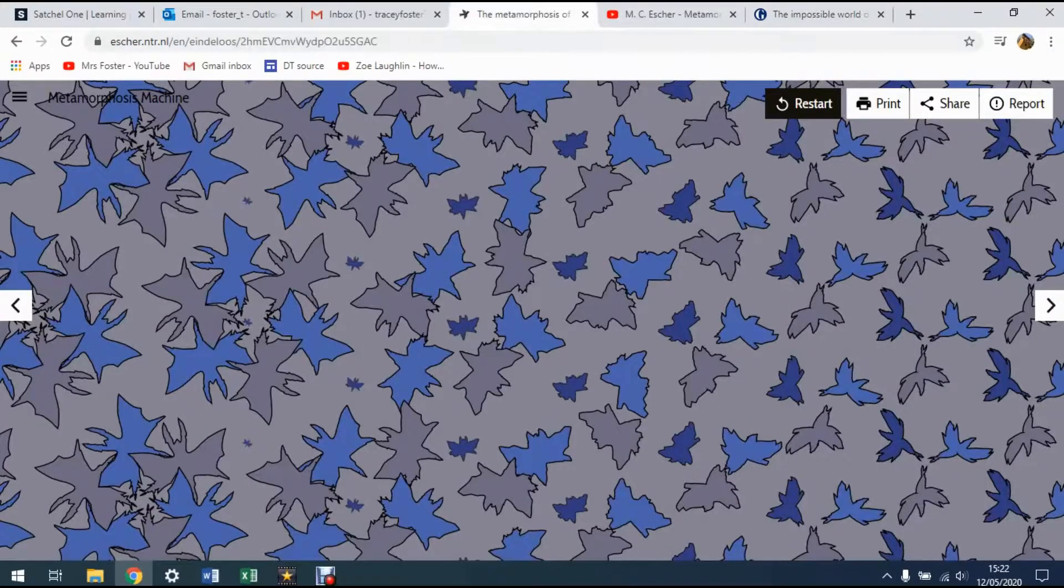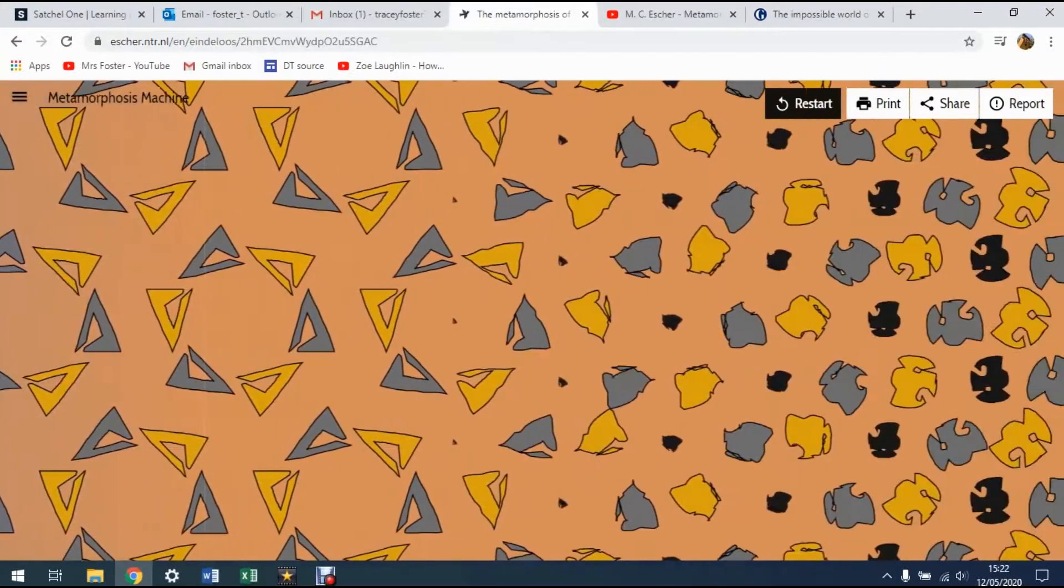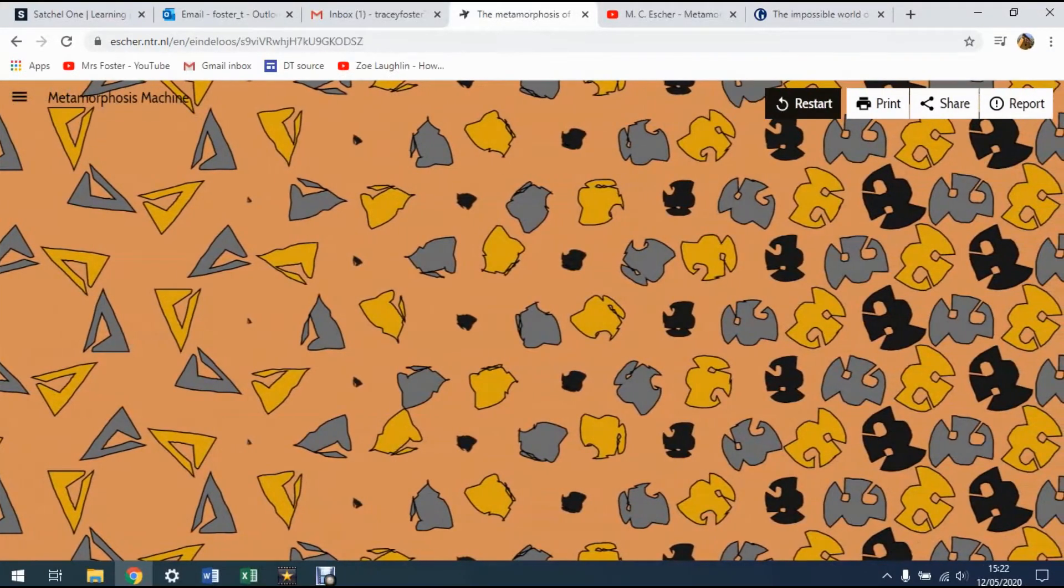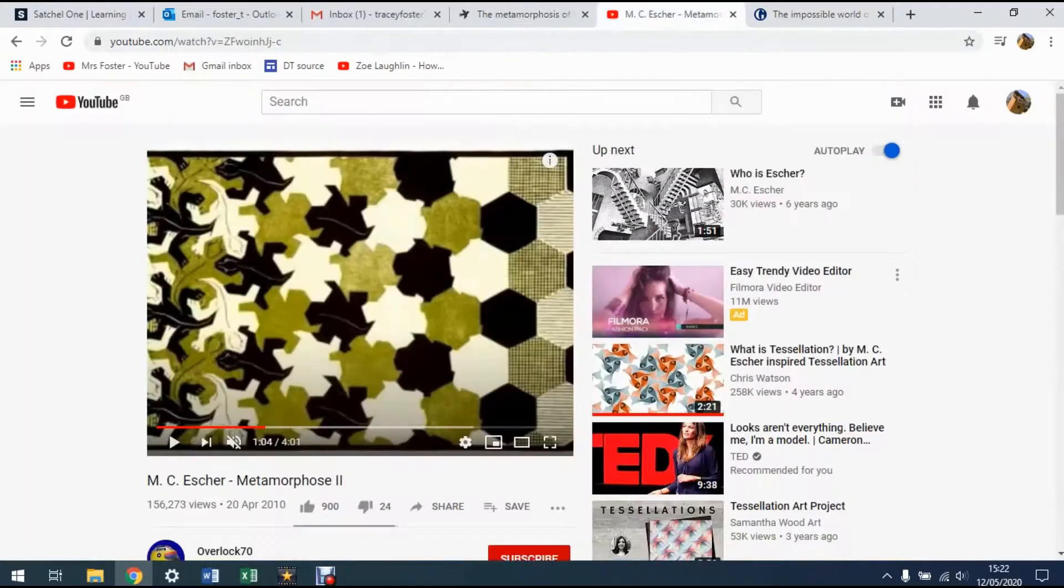Well, this metamorphosis idea continues that, but takes lots and lots of different patterns, one into the other.